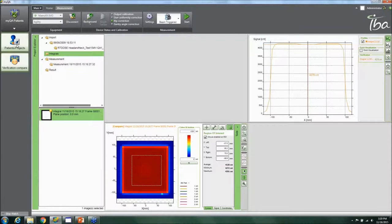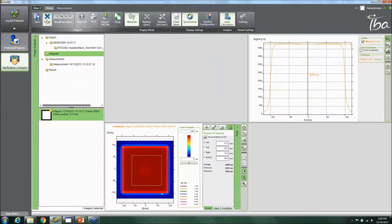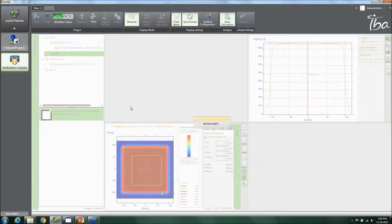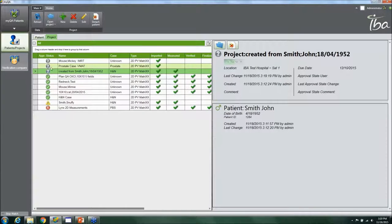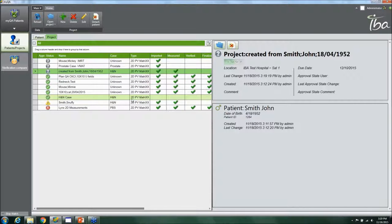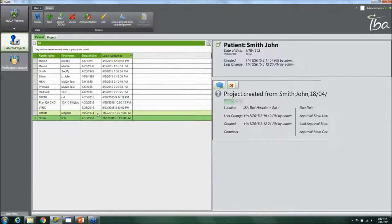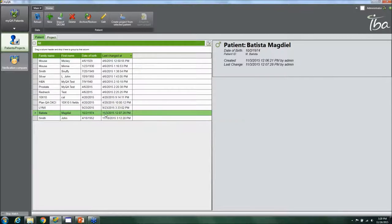Looking at real measured data, you can mark the workflow status as done — imported and measured. Clicking Save stores the plan. Back in the patient list, you can see which plans have been imported and measured, which have been verified, which need review, which failed, and which are still in process. Once treatment is complete, you can archive the patient inside the database so it doesn't take up active space.